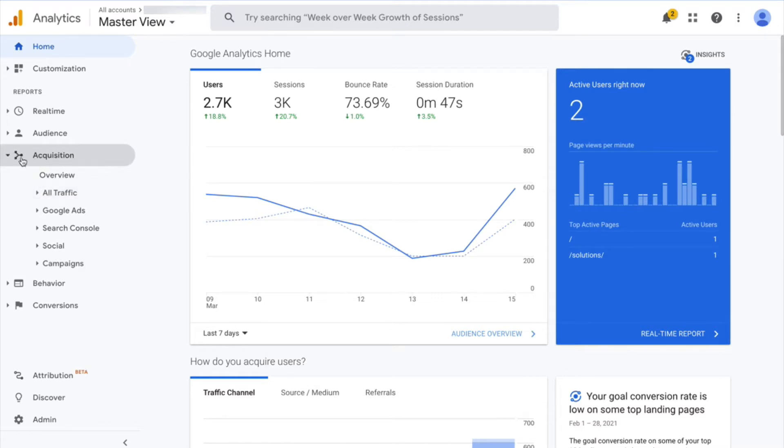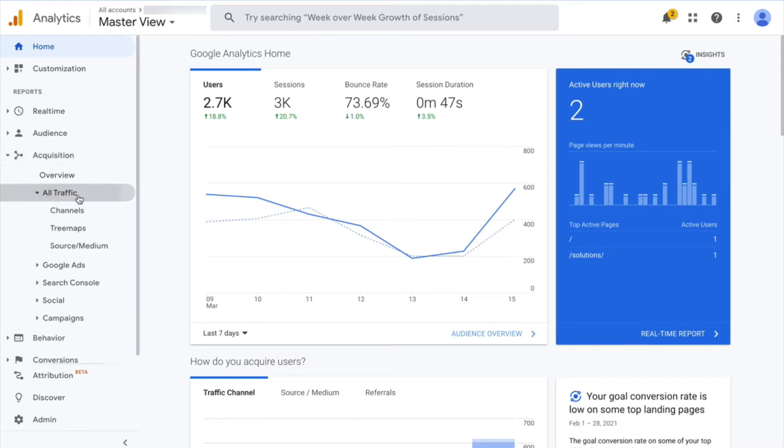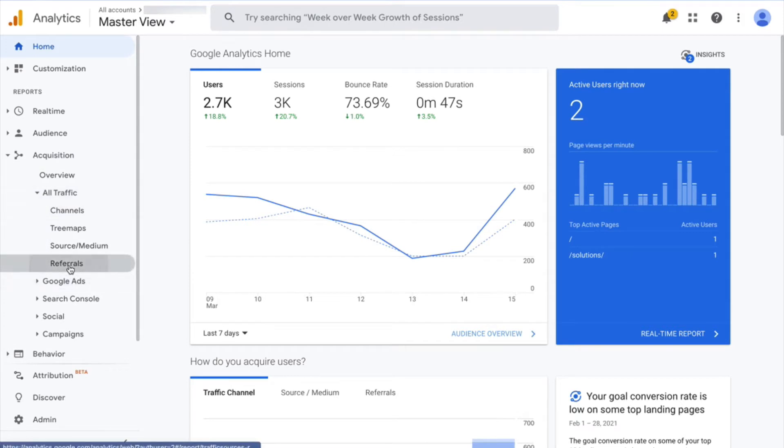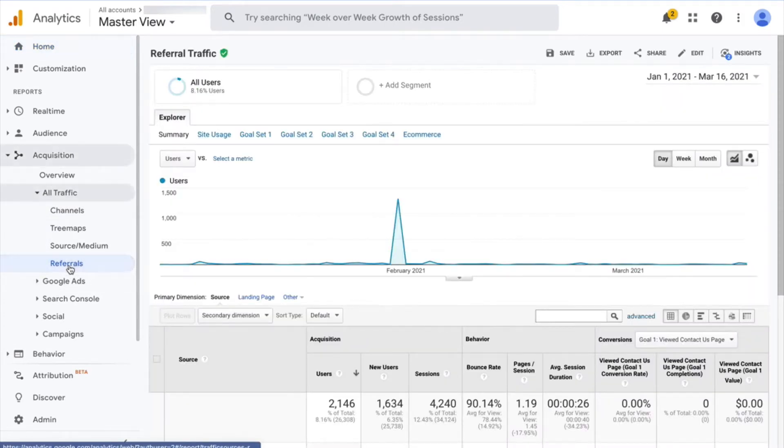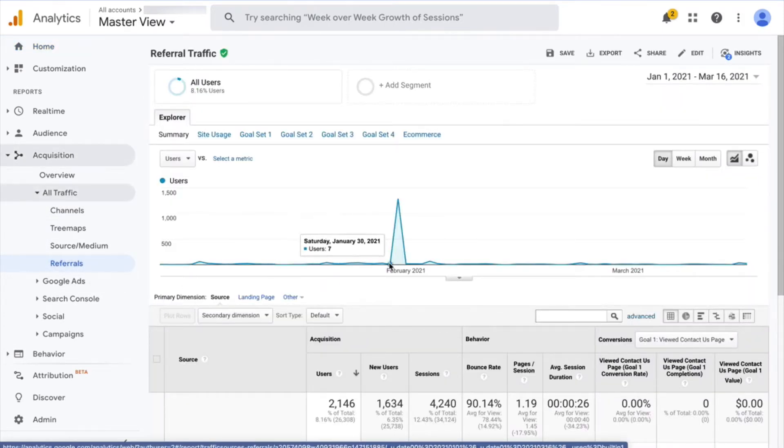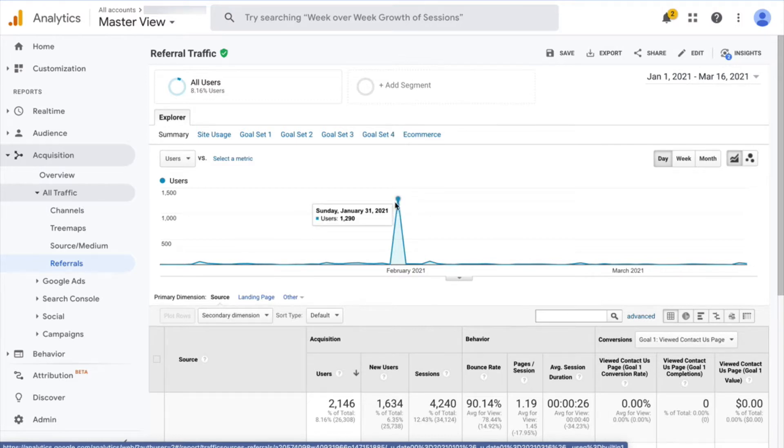So to do that, I'm going to go over here in the left to Acquisition, All Traffic, Referrals. And immediately you'll notice there's an absurd huge spike right here. And the reason for that is this spam traffic that you're seeing.